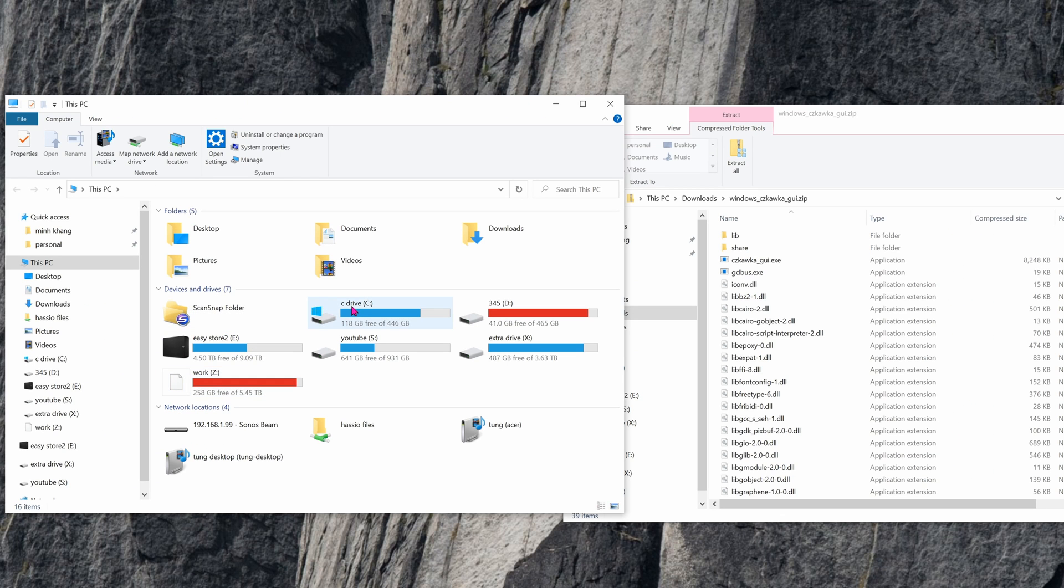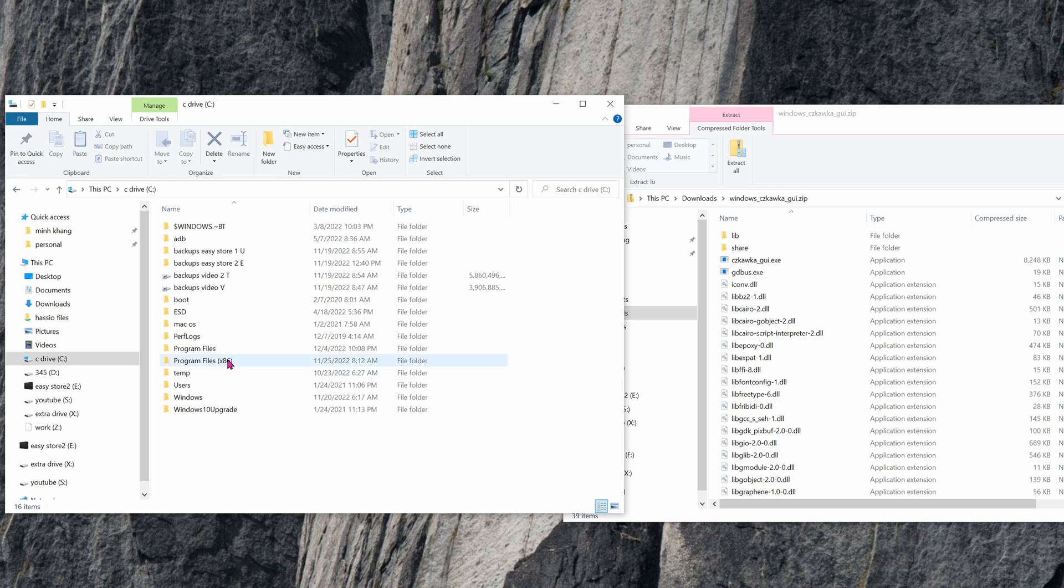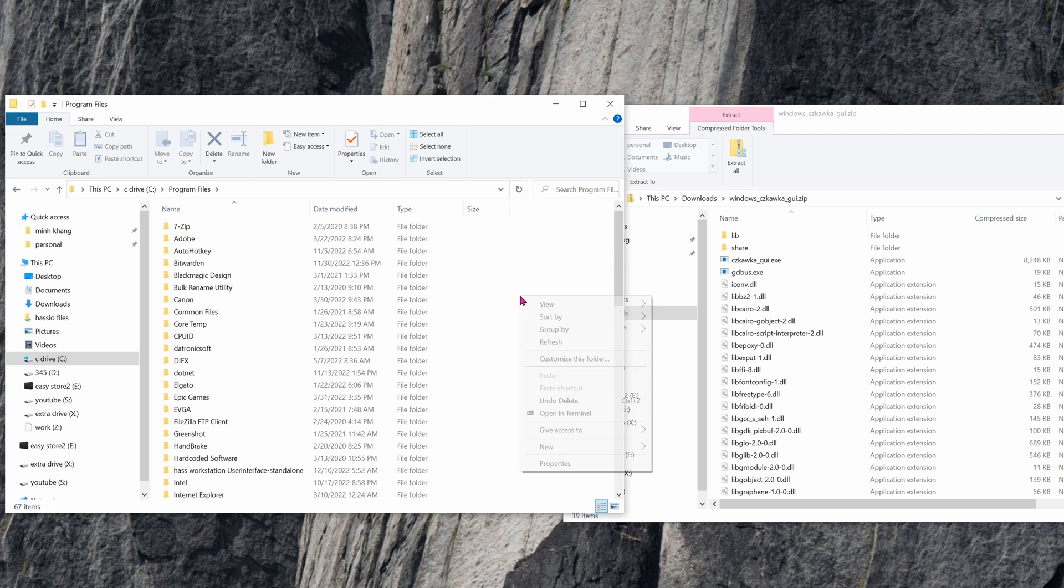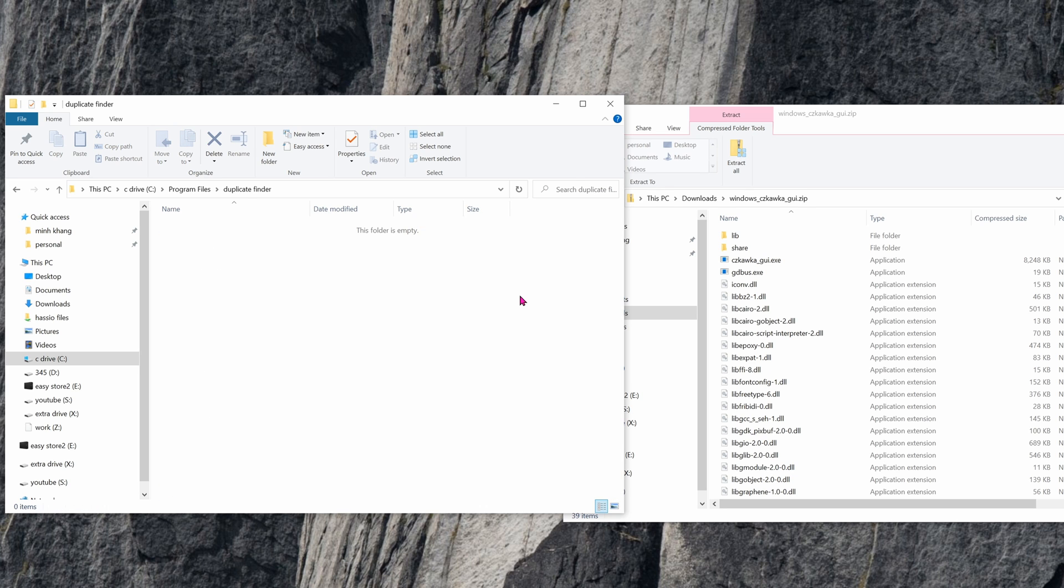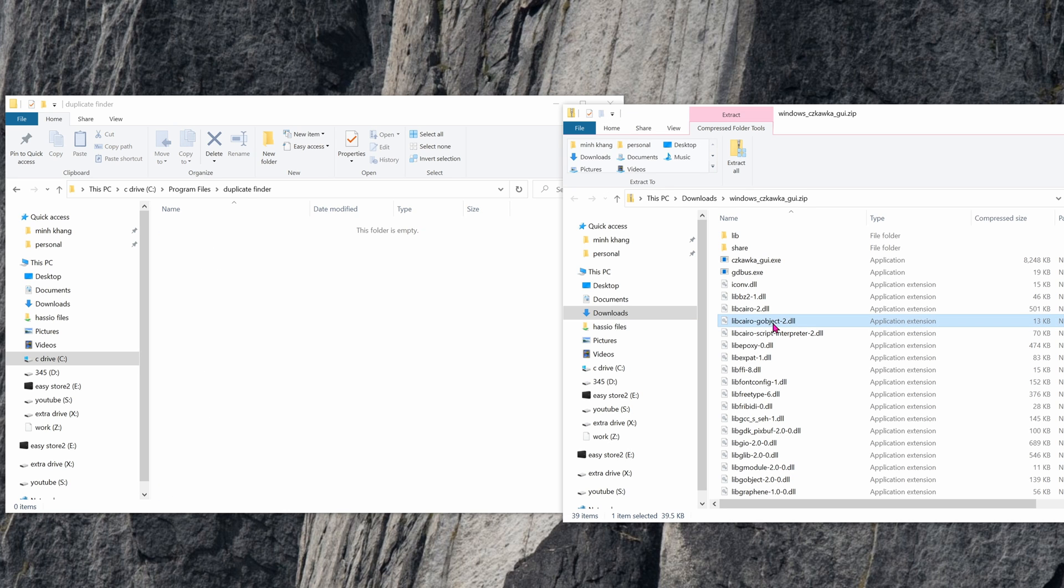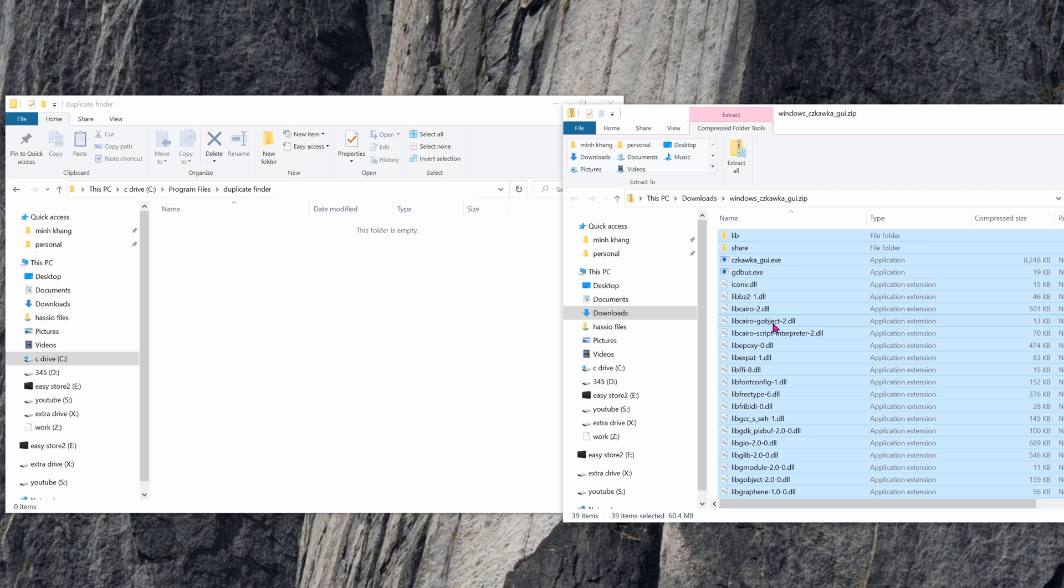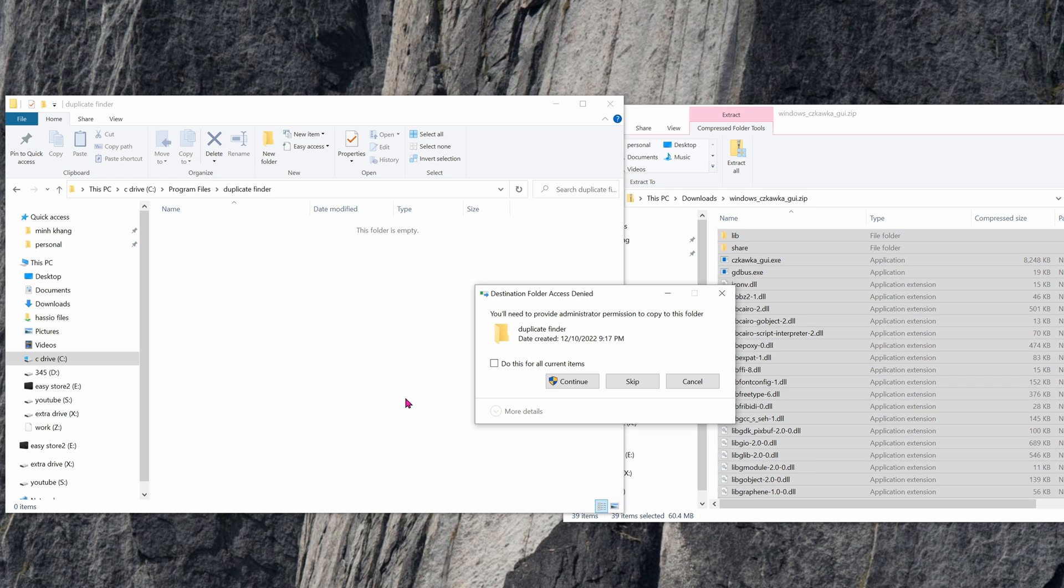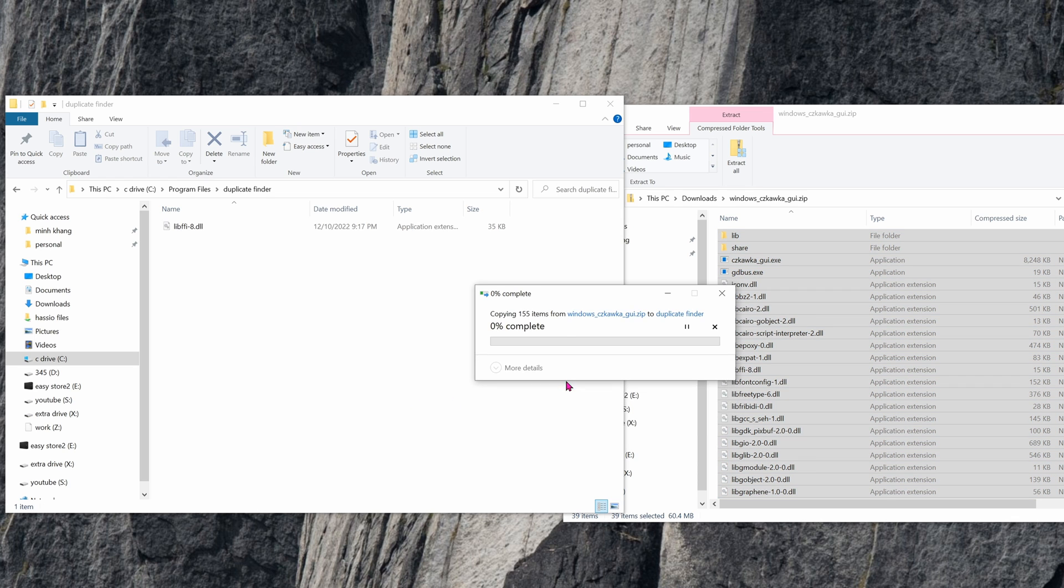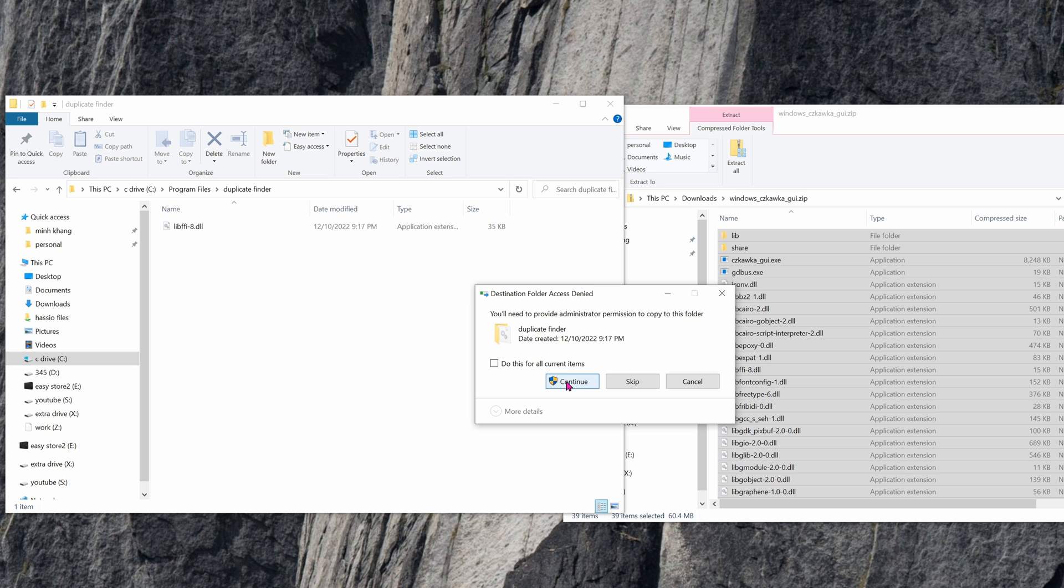I'm going to put it in my C drive. So I'm going to click on C, Program files. I'm going to make a new folder. Name it whatever you want. I'm going to name it Duplicate Finder. I'm going to pull everything from the zip file into this folder. Control A to select all, just drag it over. Continue. Do this for all current items. Continue.